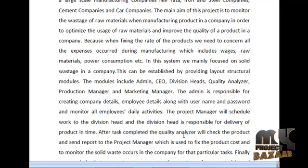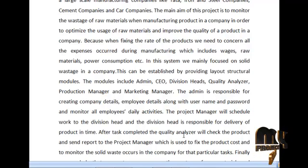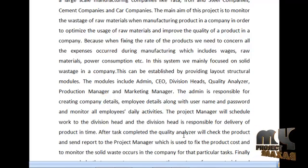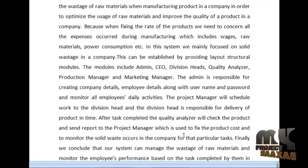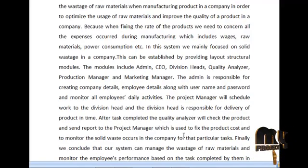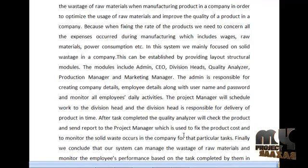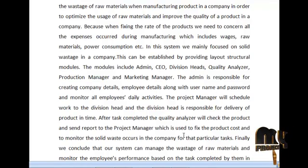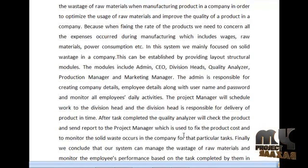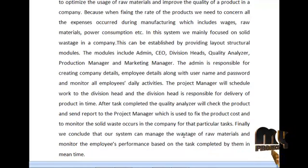The report is used to determine the product cost and to monitor the solid waste occurring in the company for the particular task. Finally, we conclude that our system can manage the wastage of raw materials and monitor employee performance.